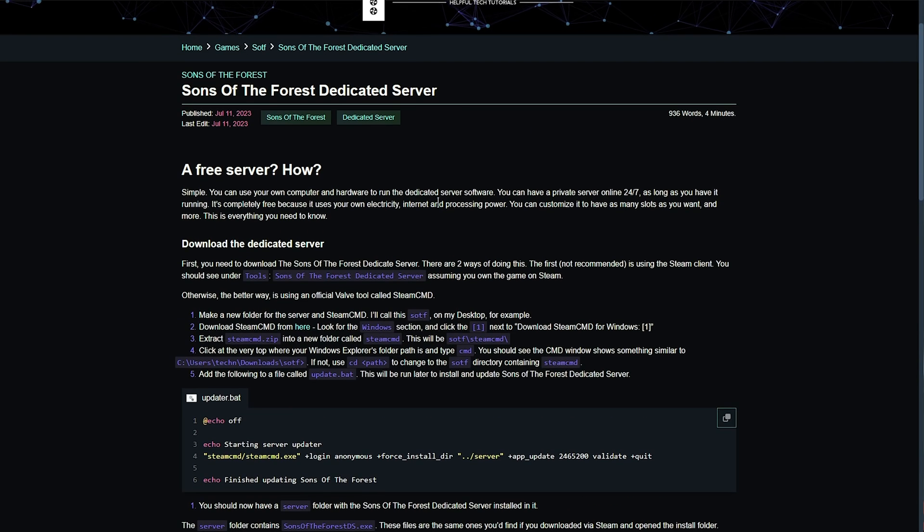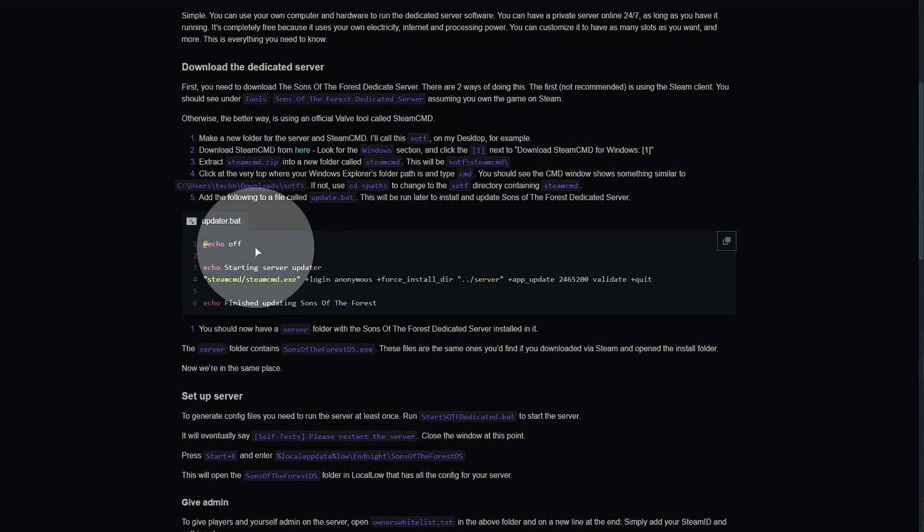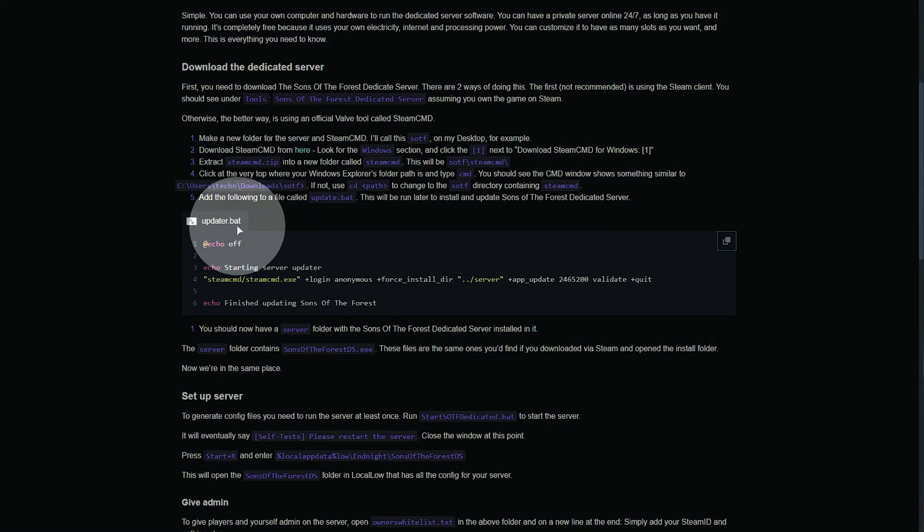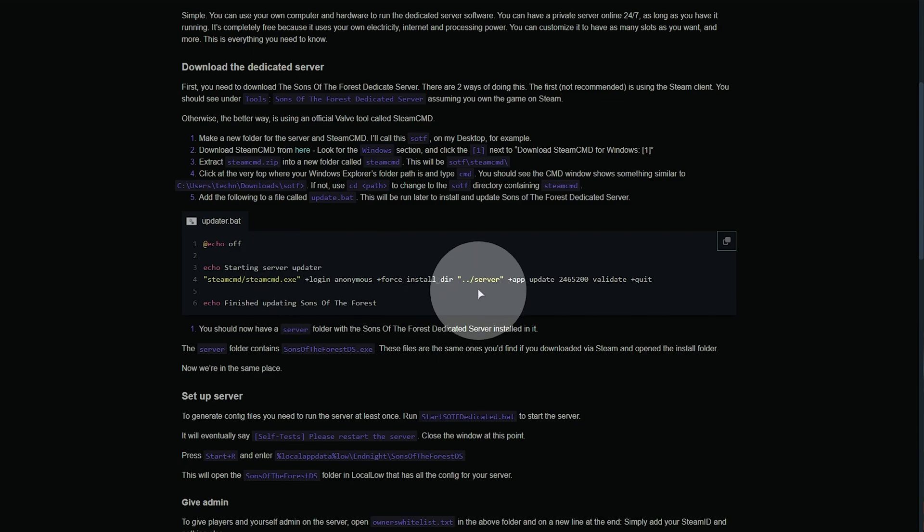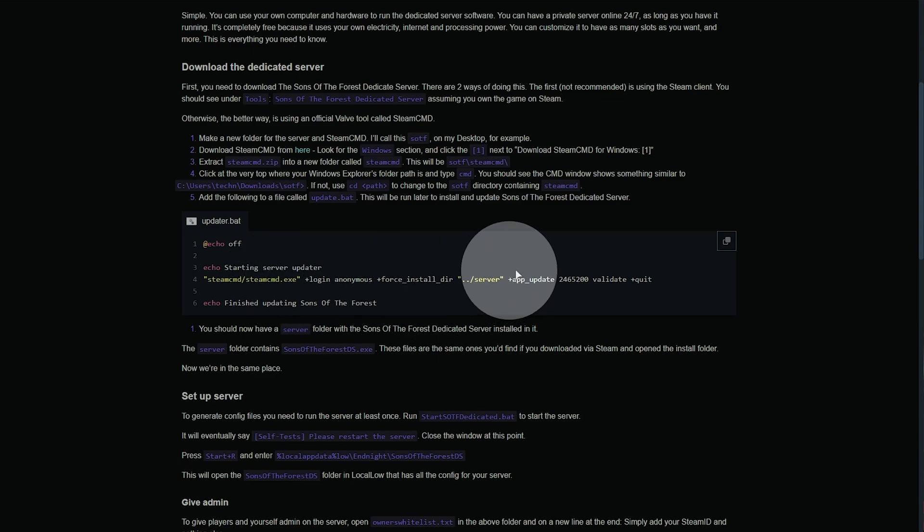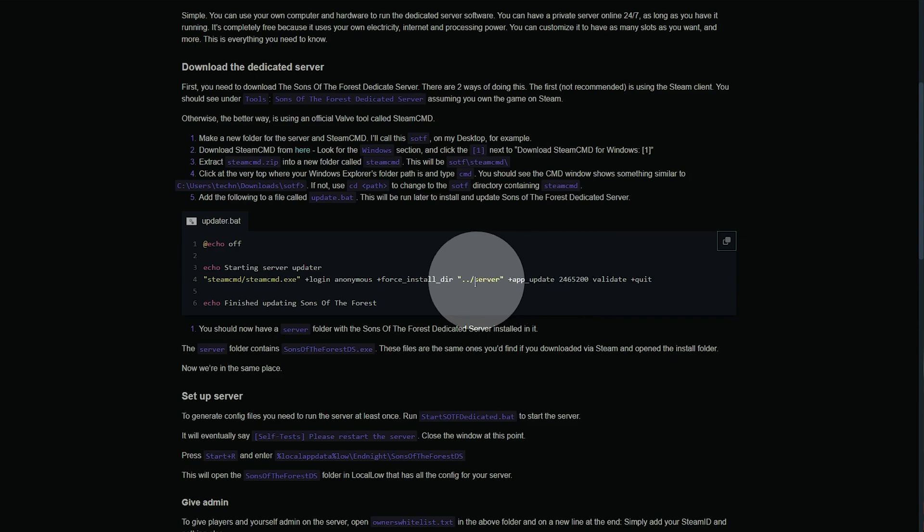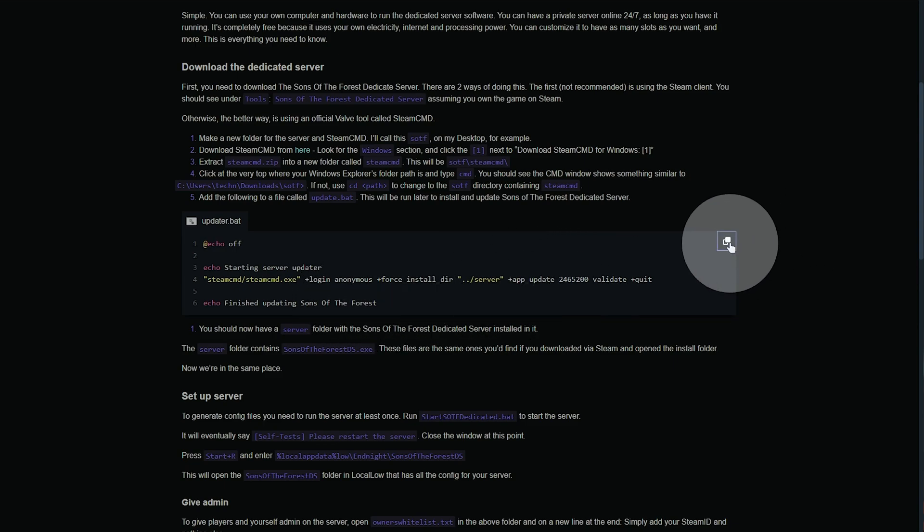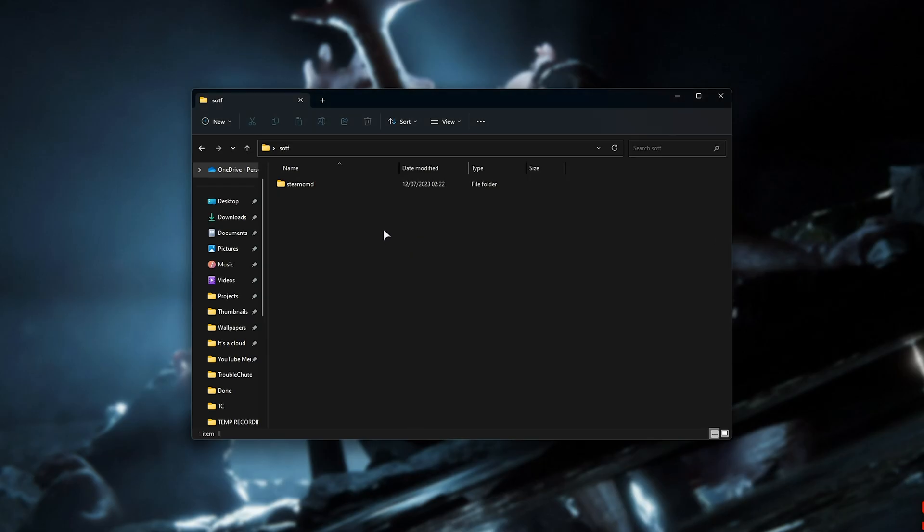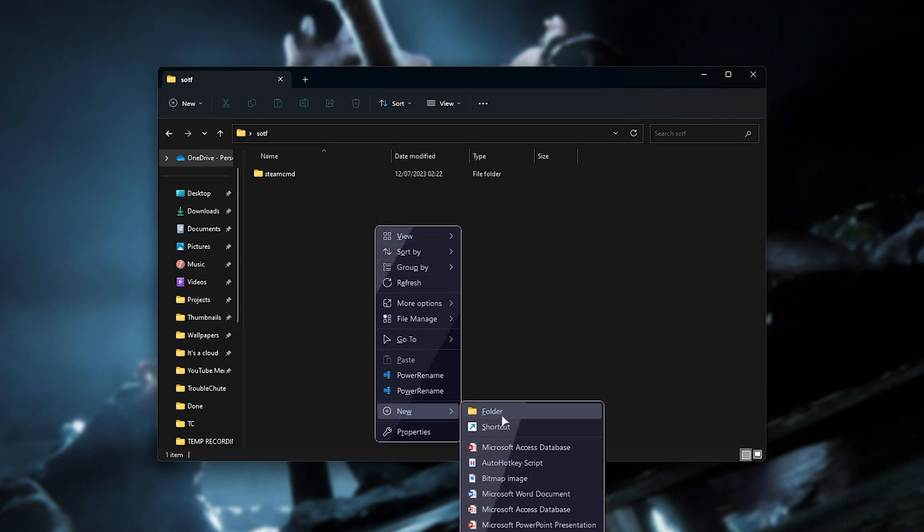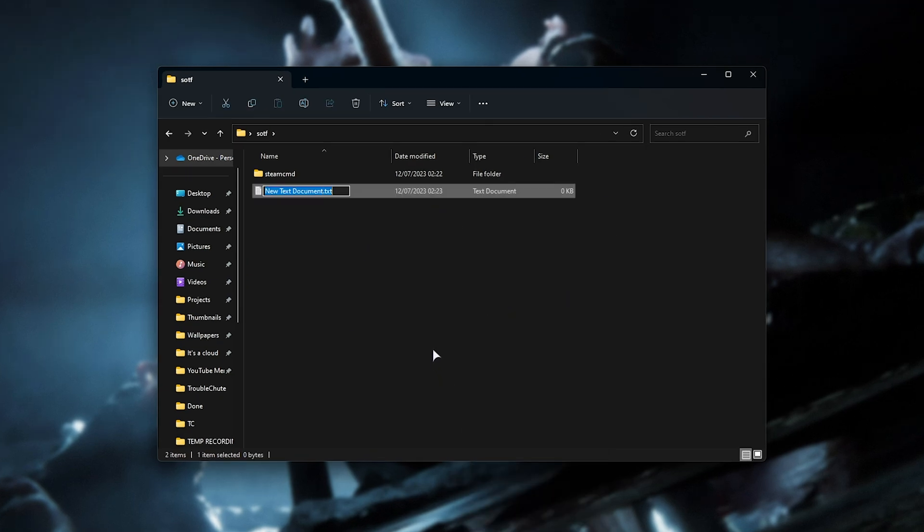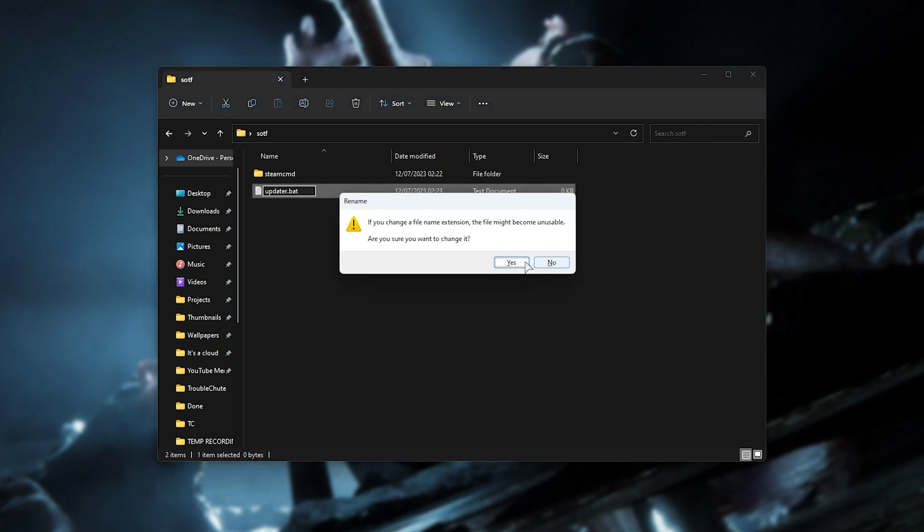Going back a folder to here. On the previously mentioned article page here, you'll find this updated BAT section. This will go ahead and start up Steam CMD, log in, and start downloading Sons of the Forest dedicated server to a folder called server, and then finish. We'll copy this here. Right-click in our SOTF folder, new, followed by text document, and we'll call it updater.bat.